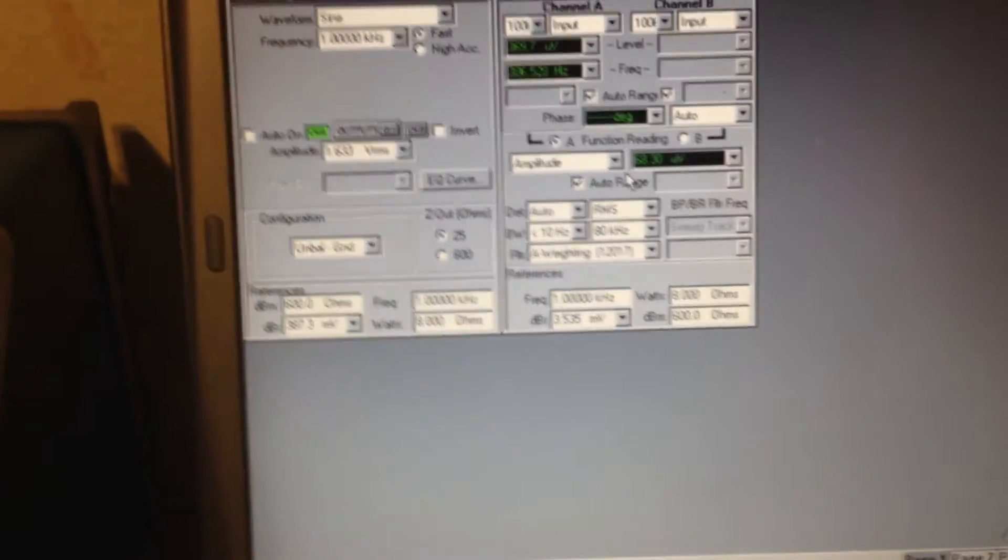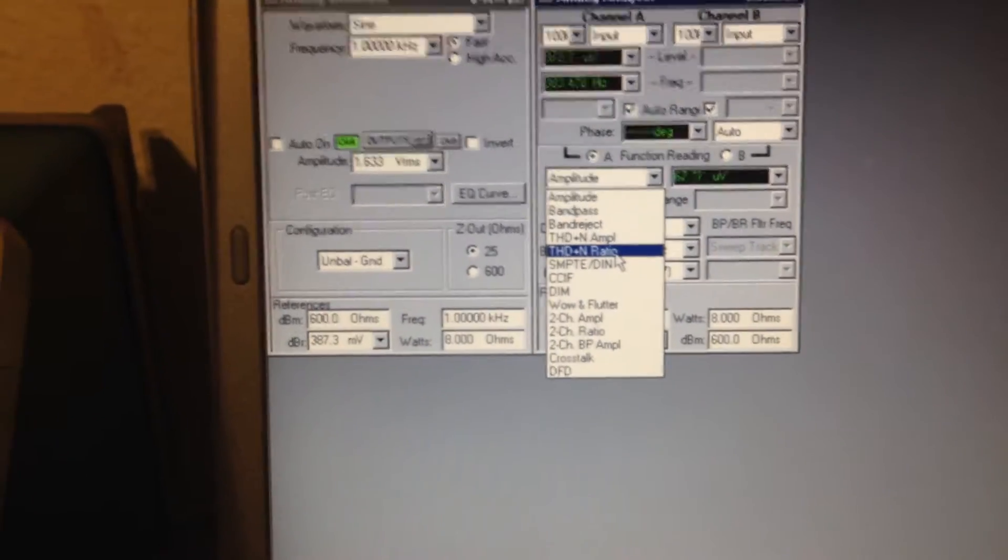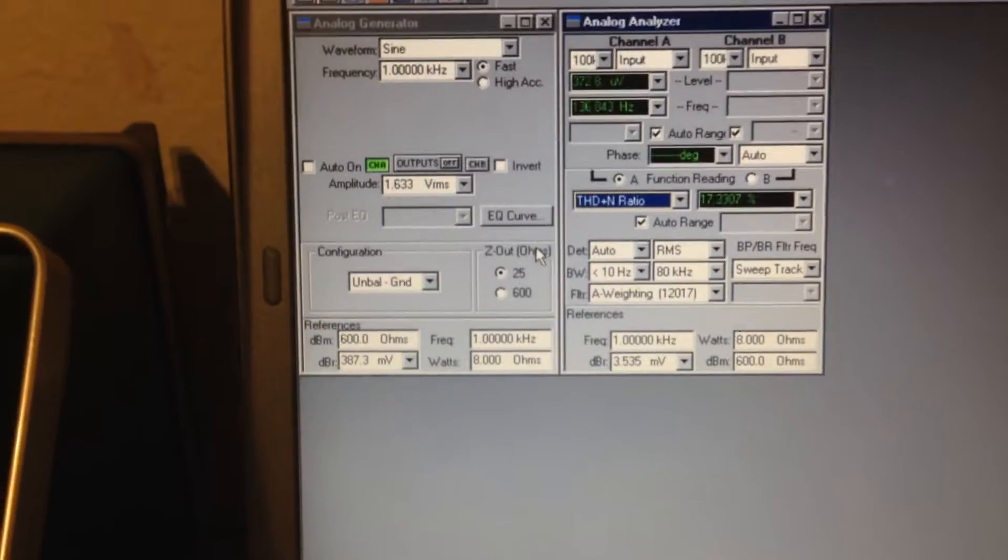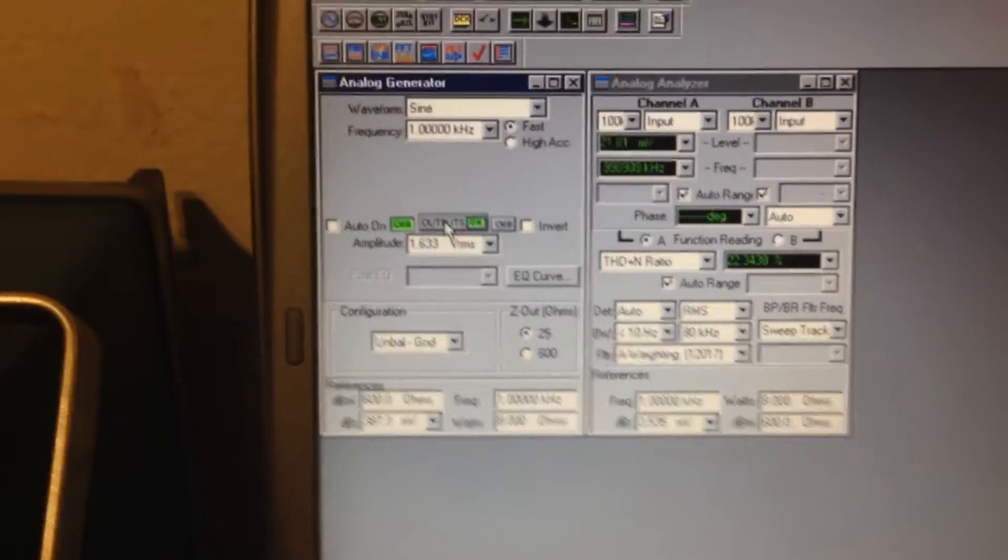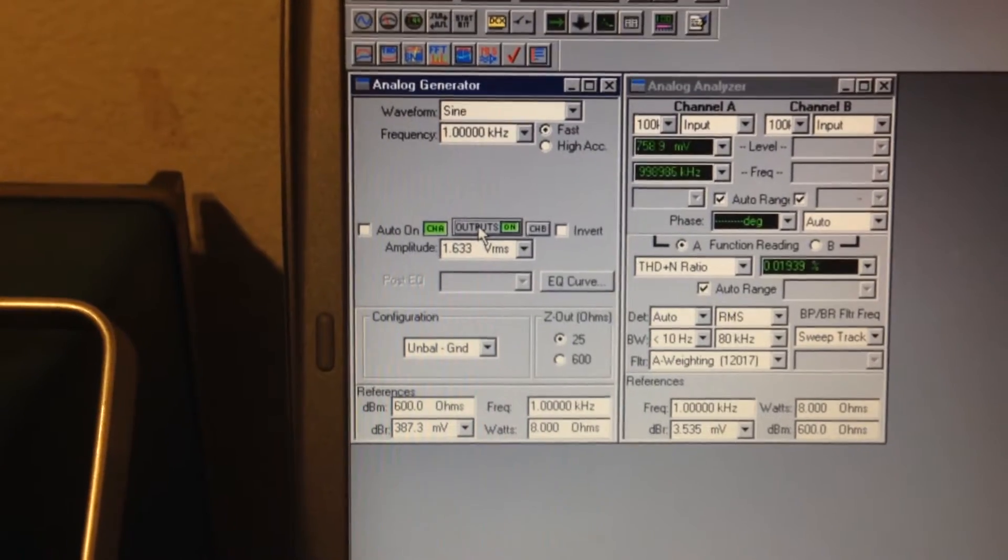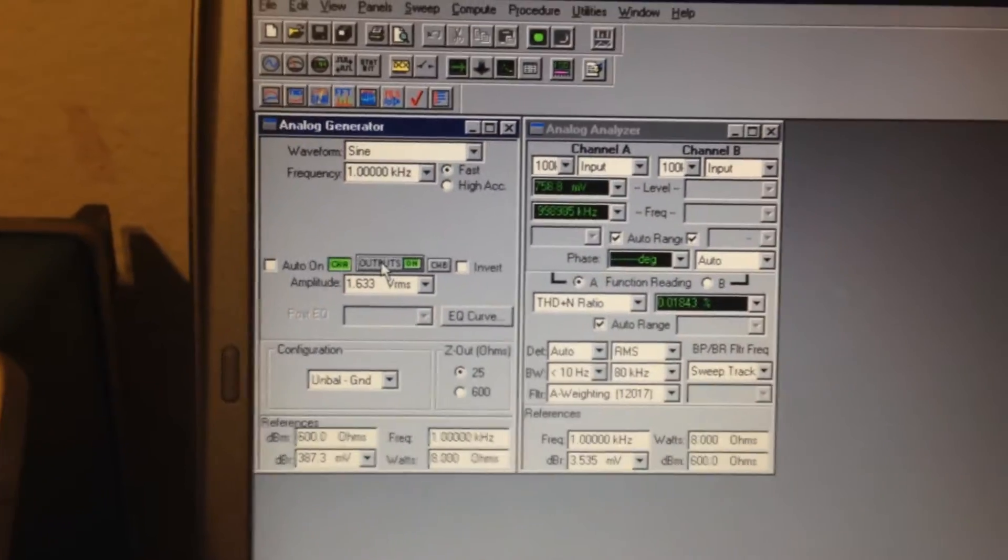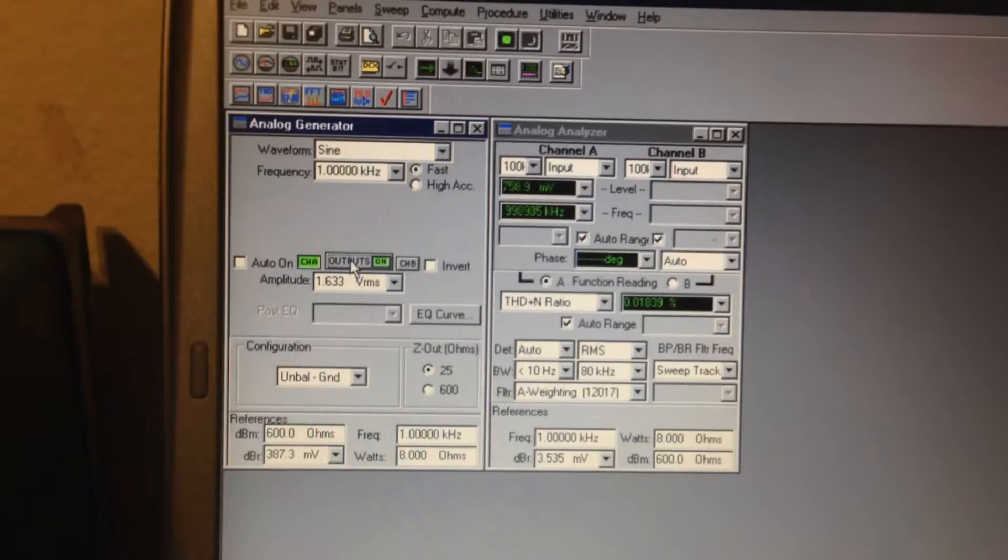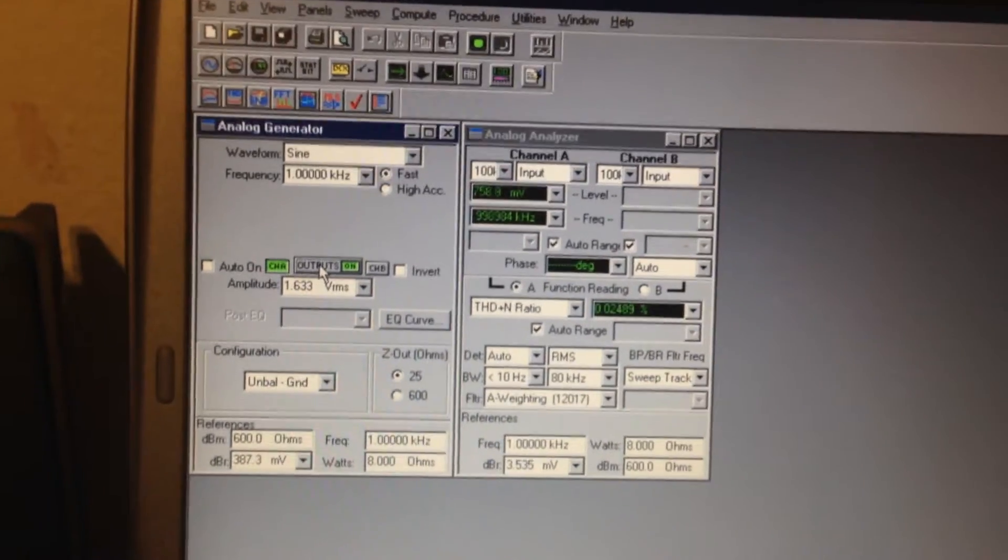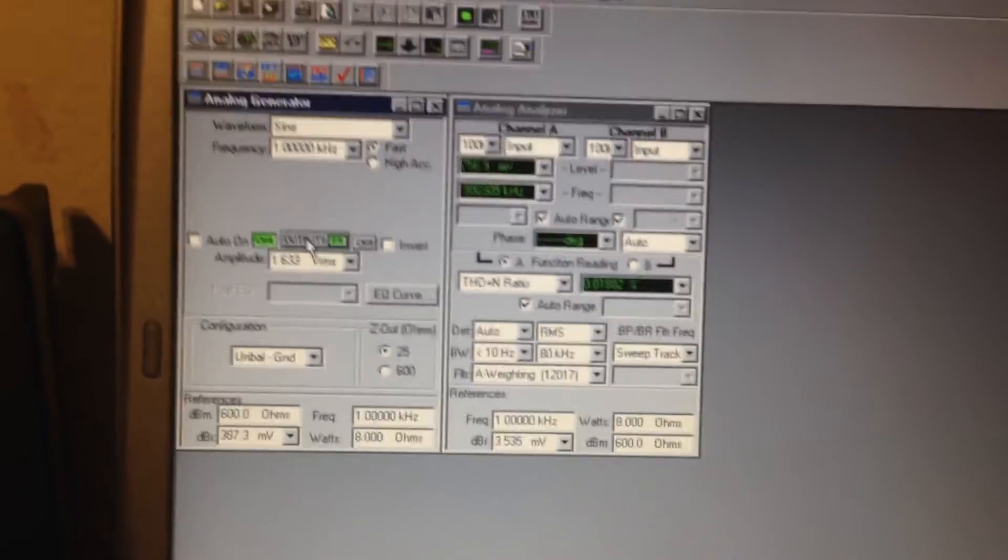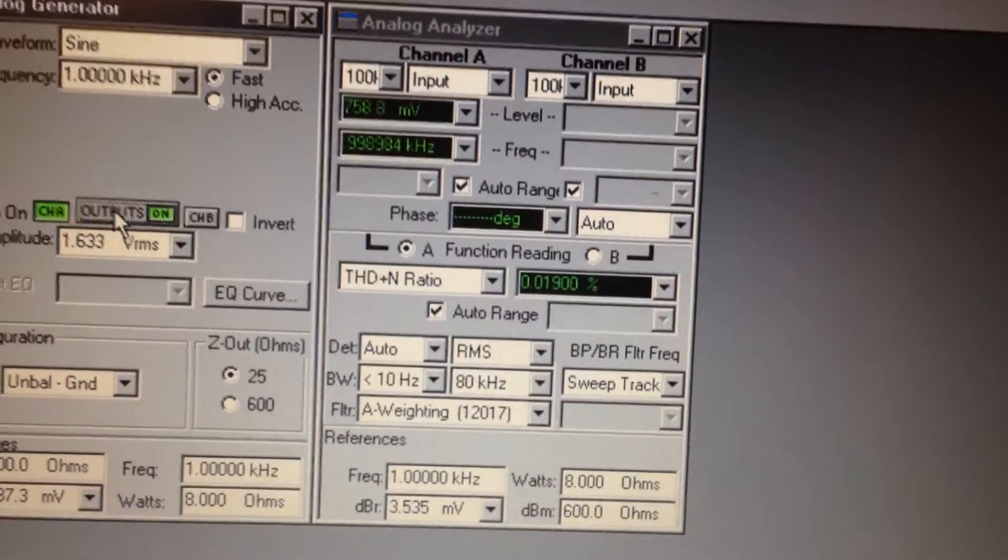I'm now going to go to THD and turn on the generator. So I'm doing 1.633 volts RMS in, and I've got a voltage divider on the input of the phonopreamp that converts this RMS voltage to 5 millivolt peak for a standard cartridge. There you can see the THD.